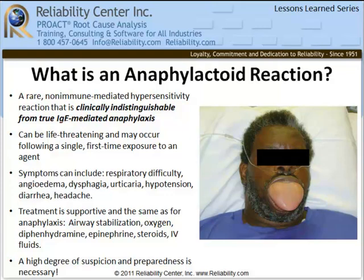Anaphylactoid and anaphylactic reactions look and kill the same. Patients may experience the full range of symptoms: respiratory distress, low blood pressure, tongue and lip swelling, difficulty breathing and swallowing, and widespread hives. There's no diagnostic test for an anaphylactoid reaction — it's a clinical diagnosis you make when you see a patient that looks like the picture on this slide. Treatment is supportive and the same as for anaphylaxis: airway stabilization, oxygen, diphenhydramine, epinephrine, steroids, and IV fluids.